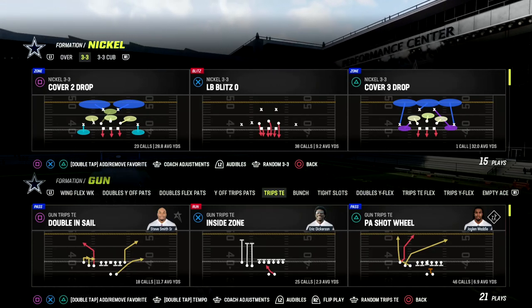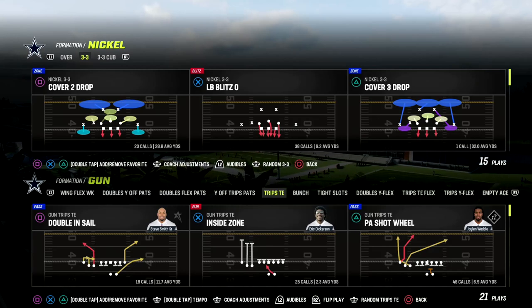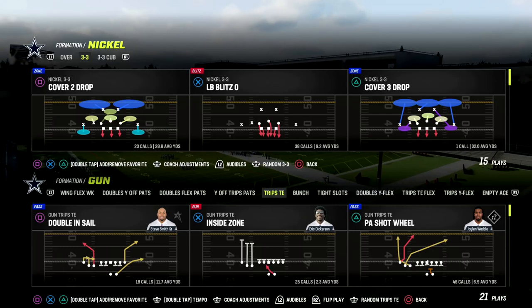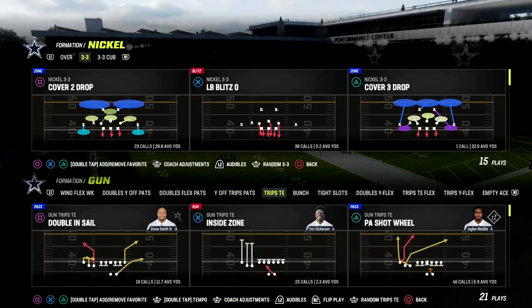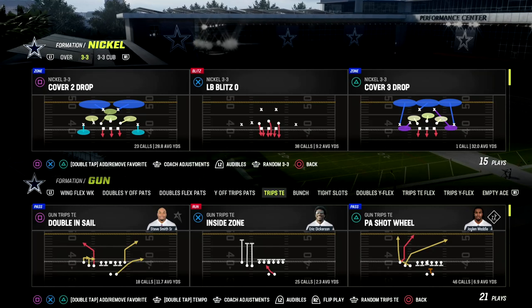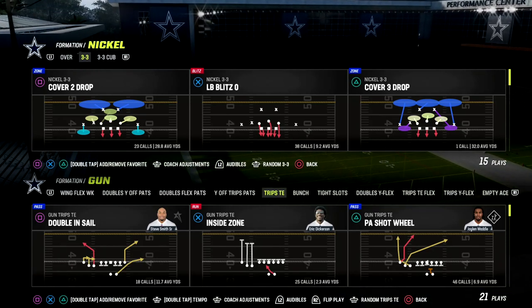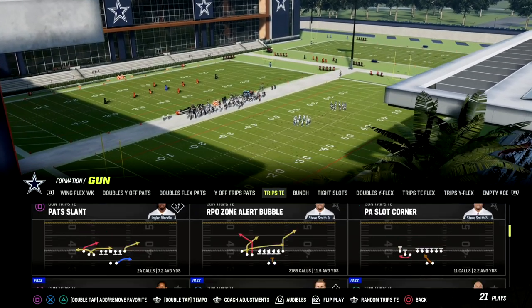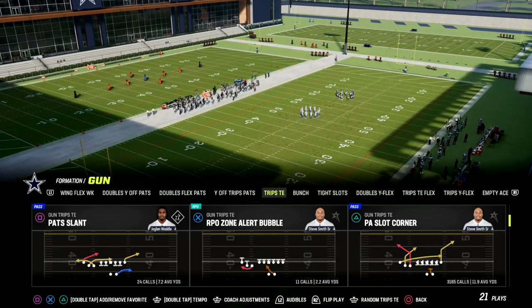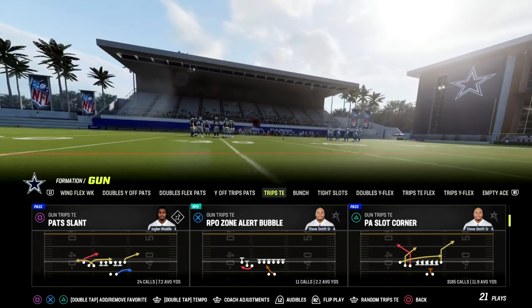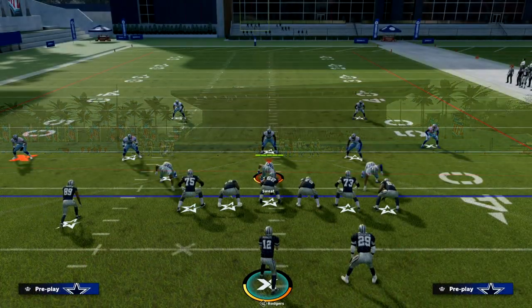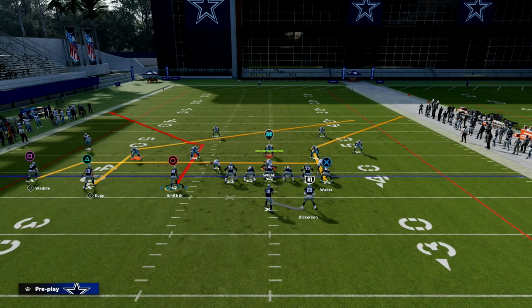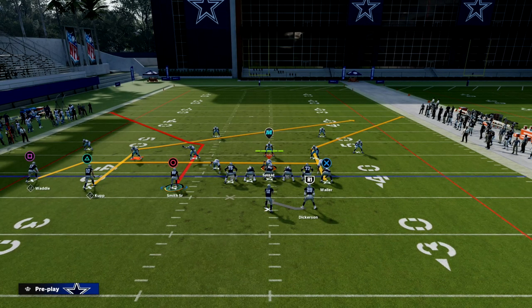In this video I'm going to be showing you a great passing concept out of Trips Tied In to attack man coverage, zone coverage, and match coverage really effectively to the sideline. If you're new to the channel and want the Trips Tied In offensive ebook, check out my Patreon — the link is in the description, it's only $10. The play is PA Slot Corner, found in the New England Patriots Trips Tied In formation.